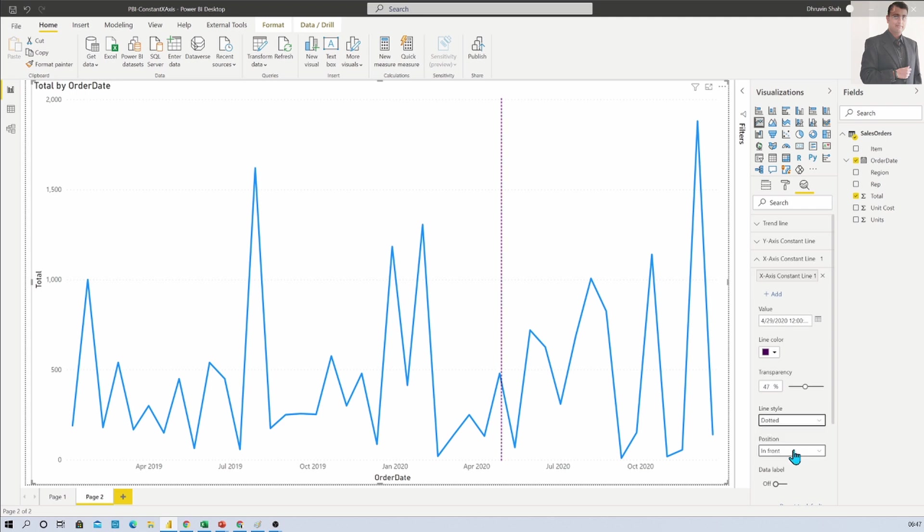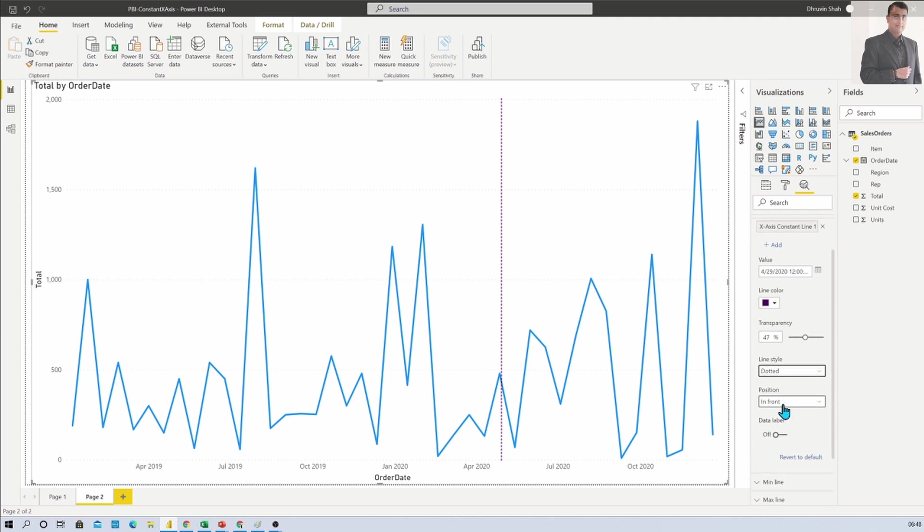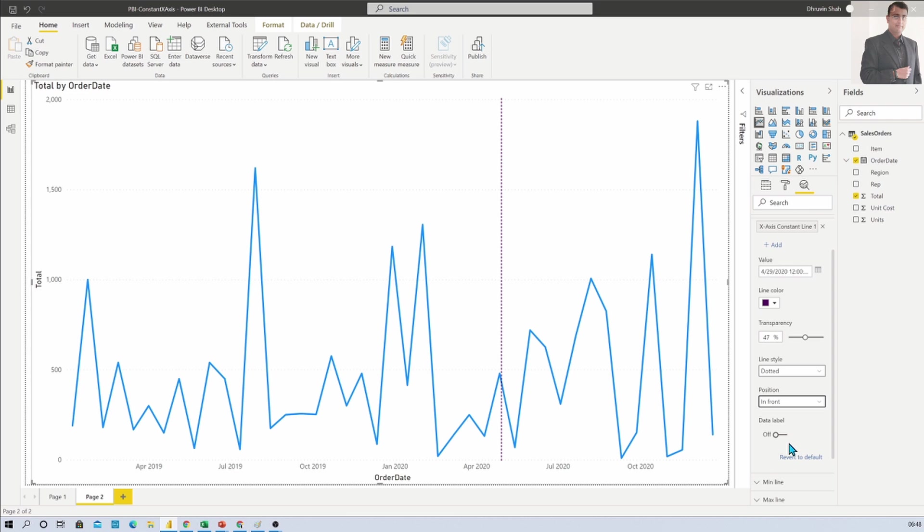Let me keep it as dotted, then position. There are two positions: behind and in front. You can choose based on your requirement and data label.